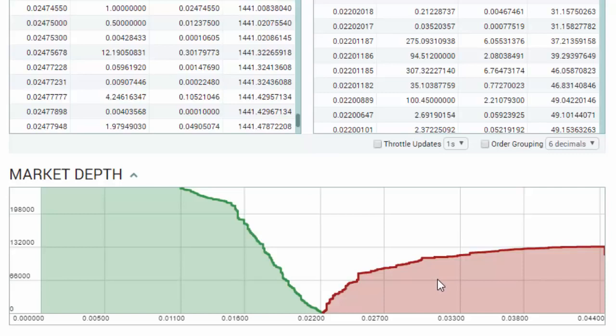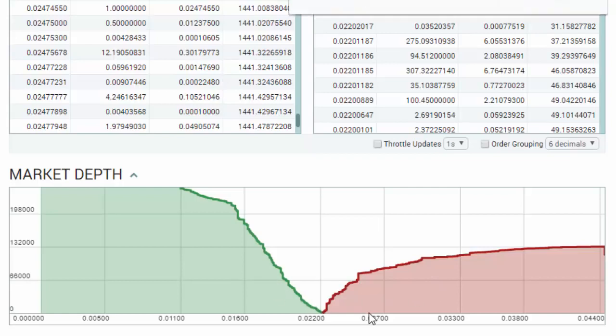Now obviously this can change rapidly — a major buyer or seller can move into the market and change this chart fairly massively. But as we see it at the moment, the buying pressure is bigger than the selling pressure, which would tend to suggest that the price of Ethereum is going to rise up.